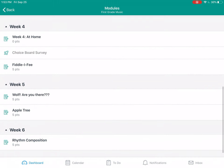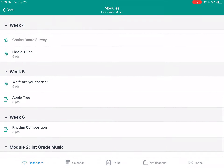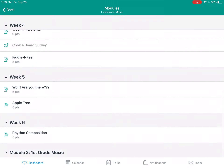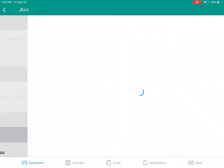Hello! I'm gonna show you how to do our last assignment of this six weeks called Rhythm Composition.